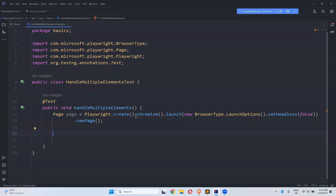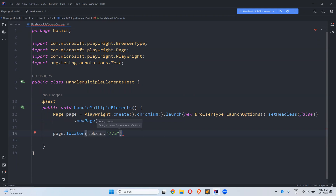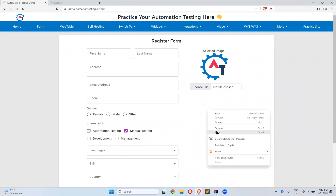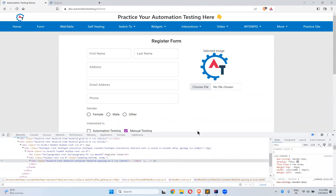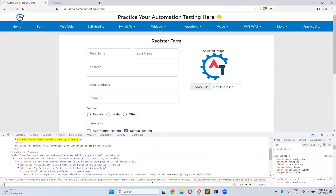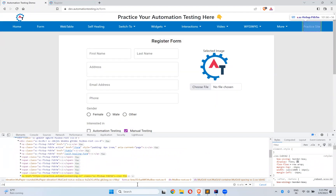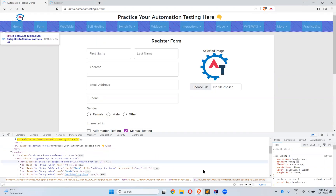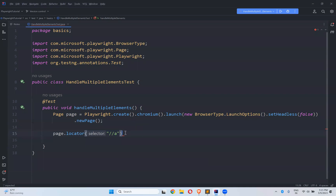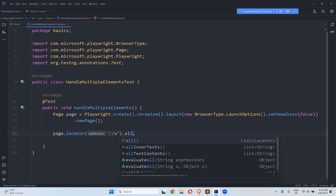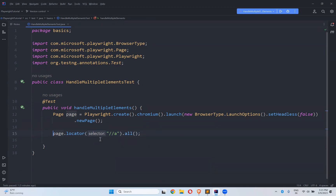For that, I use page.locator() with the XPath double forward slash 'a', which targets all links. When I inspect, I can see six elements — six links on this particular webpage. Now, you have one option called dot all(). The all() method finds all elements matching this locator, and it will return a list of locators.